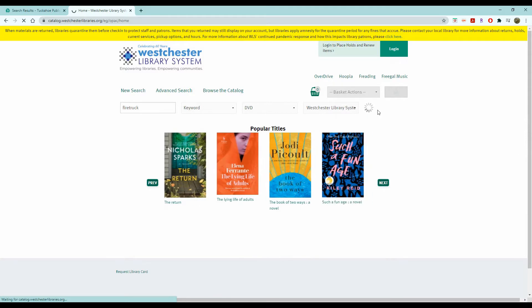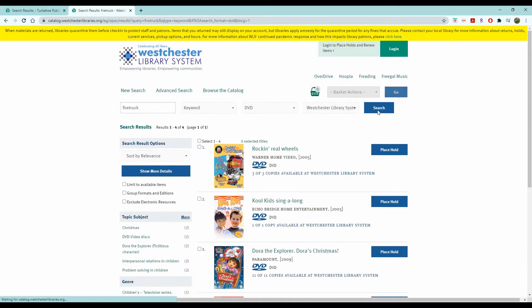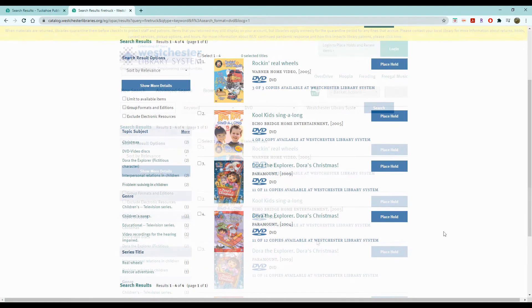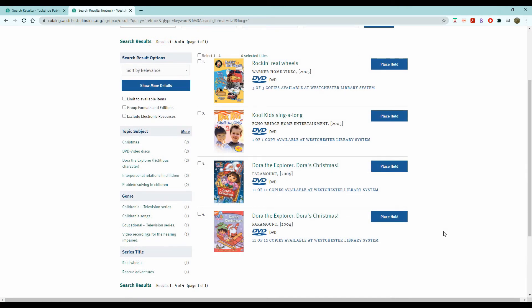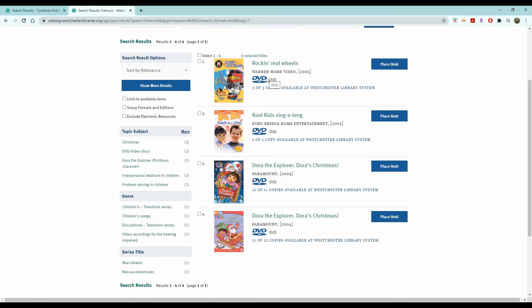So you hit search and up comes a bunch of DVDs about firetrucks. Sometimes they're not necessarily what you were looking for. As you can see, the first one does have firetrucks in the DVDs section.